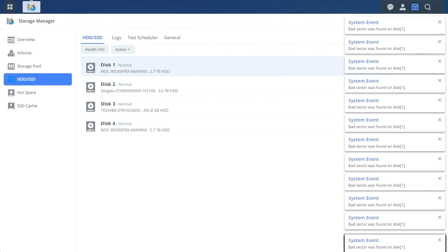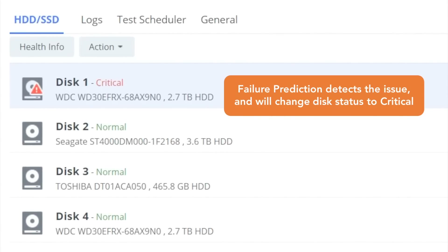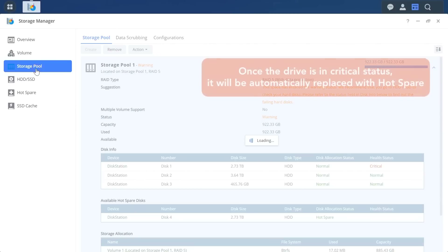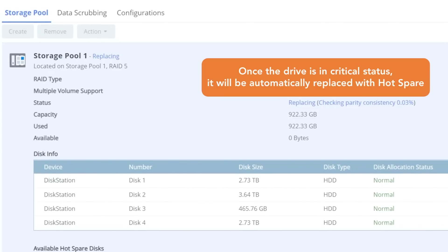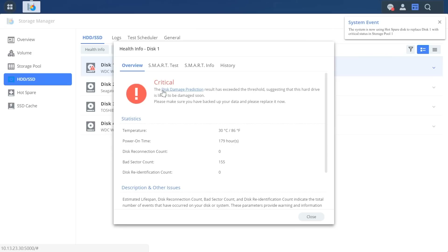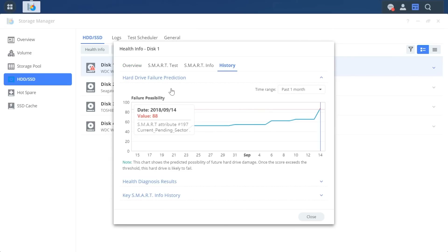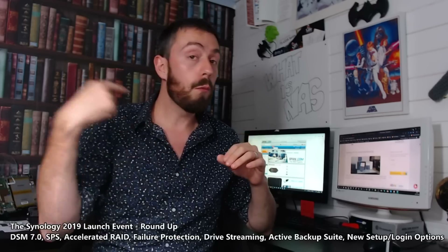Failure protection will let you know way in advance if there is a problem, with complete failure anticipation based on that data. They claim a success rate of 9 in 10 drives — a 90% success rate. If you have a hot spare installed, you can enable an option so that if one of your drives starts showing indicators of a problem, it will automatically start cloning that drive onto the hot spare in the background. That drive will just be a clone of the failing drive, so there won't be a RAID rebuild — it's fantastic.